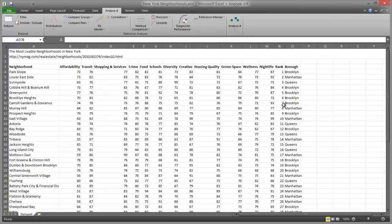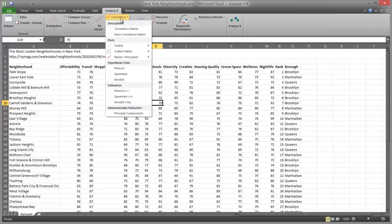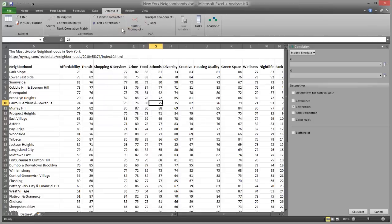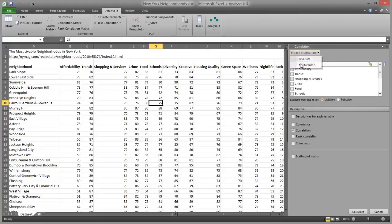To create the scatter plot and correlation matrix, first we open the file New York neighbourhoods.xlsx and click a cell in the dataset. On the Analyze-It ribbon tab in the Statistical Analysis group, click Correlation and then click Correlation Matrix. The Analysis Task Pane is displayed to the right of the dataset. In the Model drop-down list, select Multivariate. And in the Y Variables list box, we're going to select Affordability, Transit,